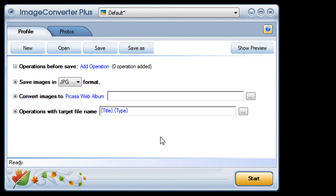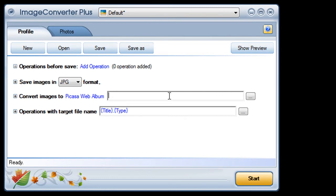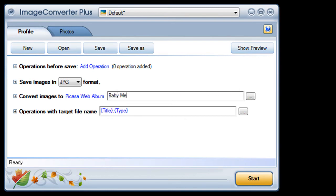Image Converter Plus is ready to work with my Picasa albums. I can access my existing albums straight from the drop-down menu or create a new album from the text box.